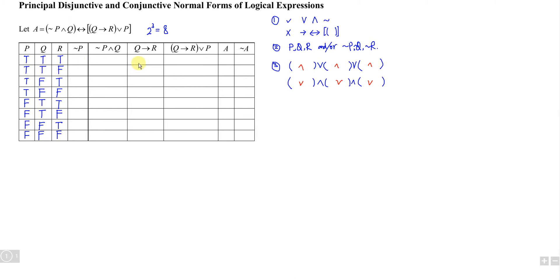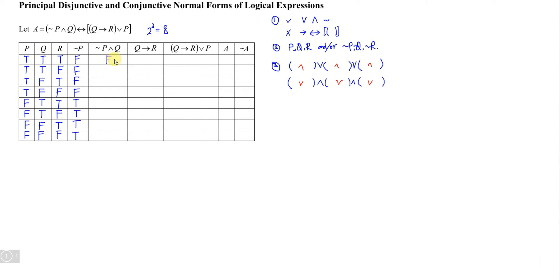We complete the NOT P column: negation of P means NOT P is false when P is true, and true when P is false. So NOT P is false, false, false, false, true, true, true, true. For NOT P ∧ Q, since conjunction requires both true, we get false for rows where either is false. Row 5 gives true ∧ true, resulting in true. Row 6 is also true. Row 7 is true ∧ false, giving false.